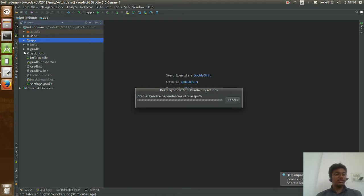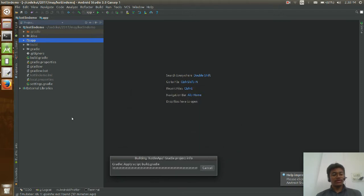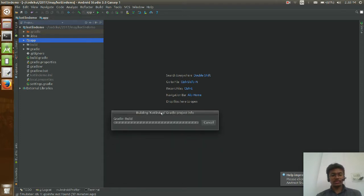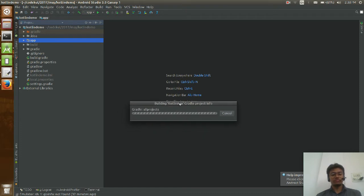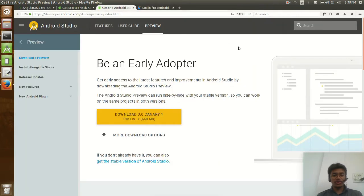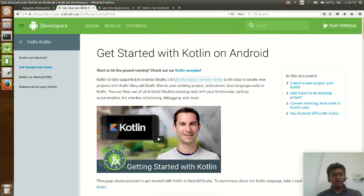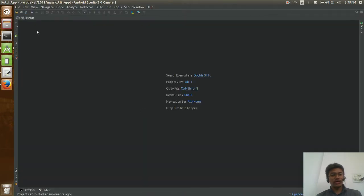Just go to your root Gradle file. If I switch to Project mode and go to the root-level Gradle file, you will find the Gradle file has been changed. They have shown where the changes are and how everything is starting.